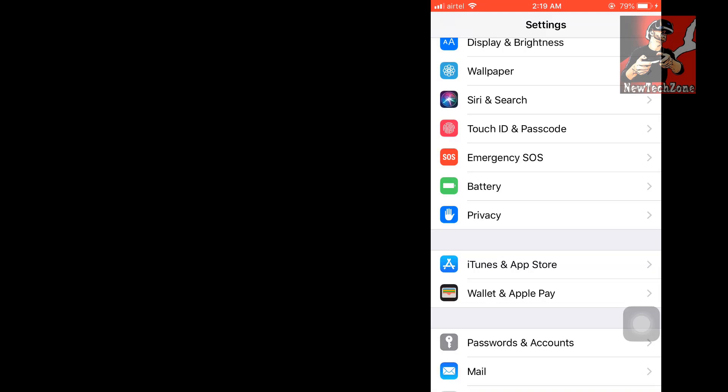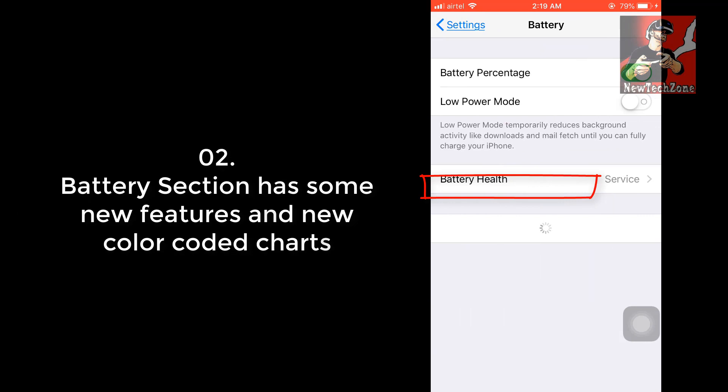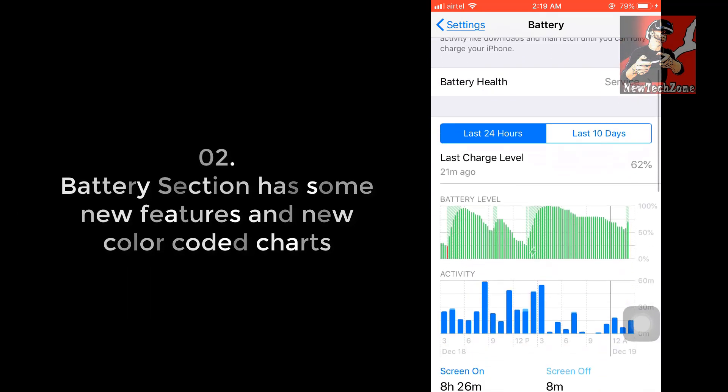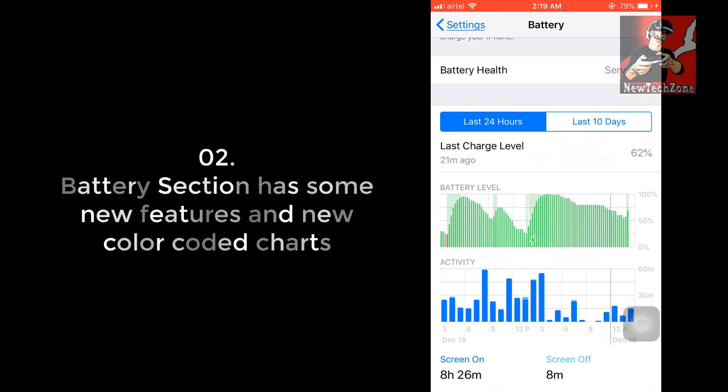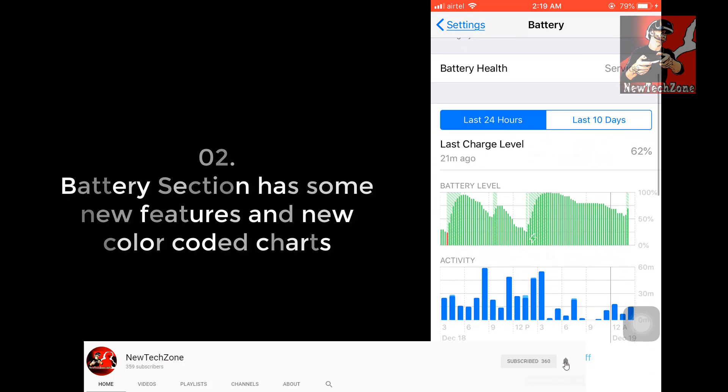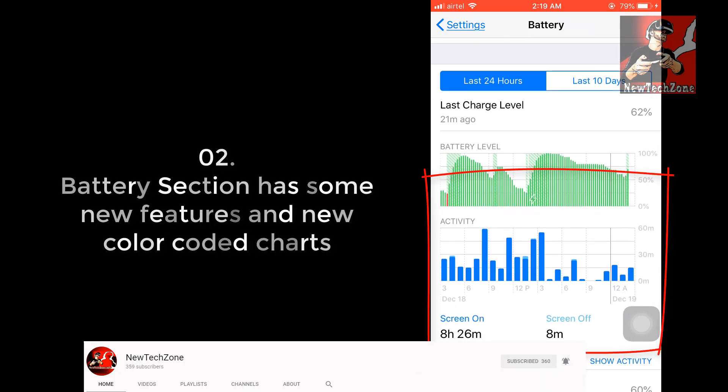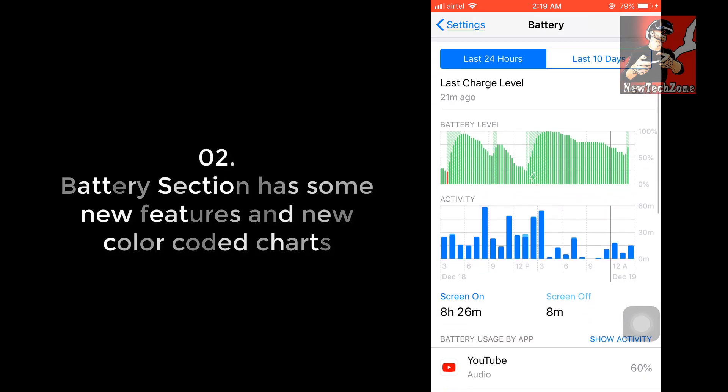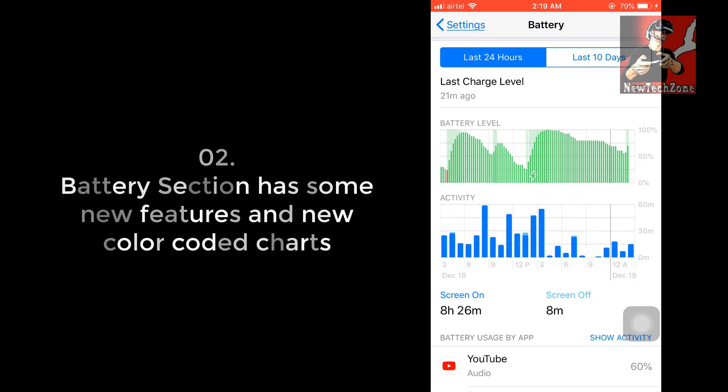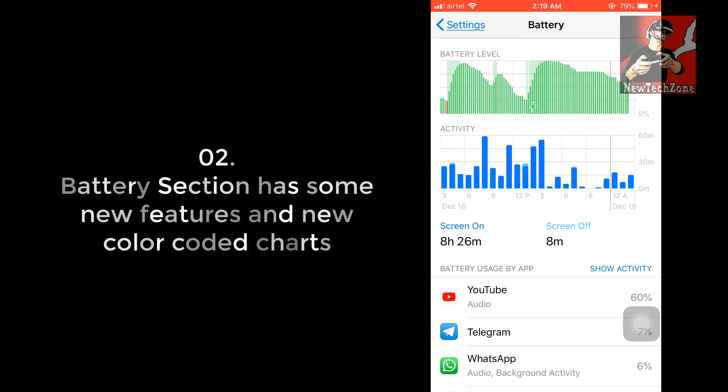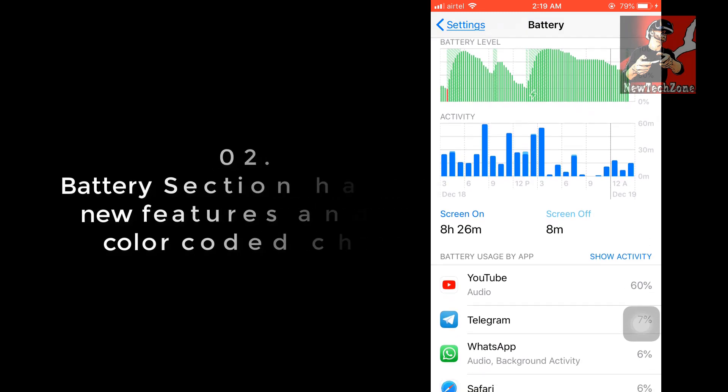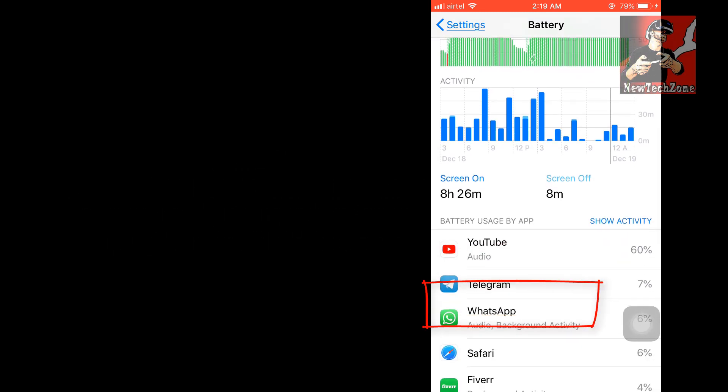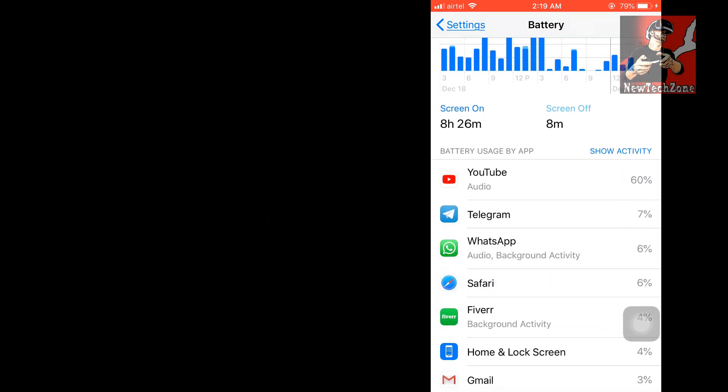Secondly, I found some changes in the Battery option. Go to Settings and click Battery. Here you can find they have added some kind of new color code for this. In the previous version we couldn't find like this - they have added new color codes for the battery level, activity, how long screen on, screen off.